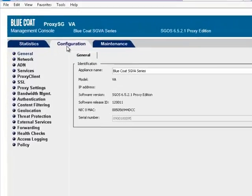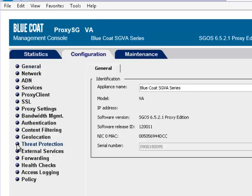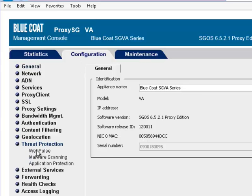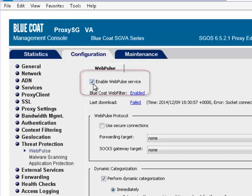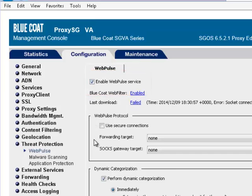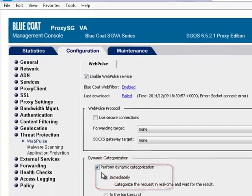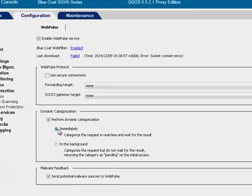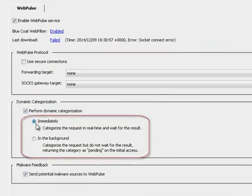To configure Web Pulse, in the Proxy SG Management Console, select Configuration Threat Protection Web Pulse. Ensure that the Web Pulse Service checkbox is selected, and ensure the Perform Dynamic Categorization checkbox is selected. Then select your preference for performing dynamic categorization.